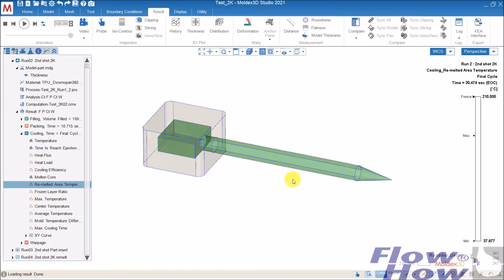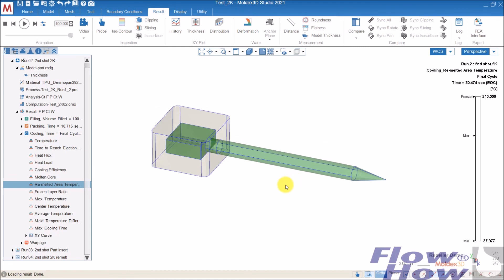So this is more or less how to put up a 2K simulation. Thank you very much.